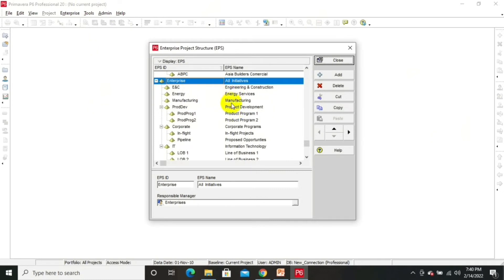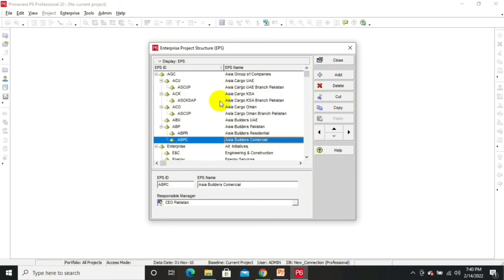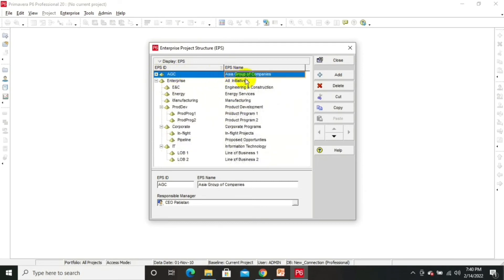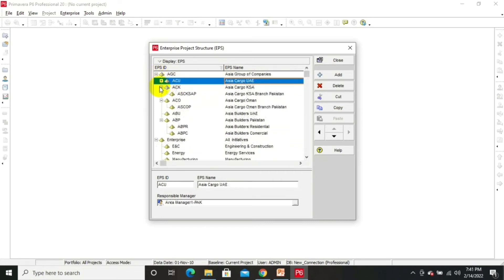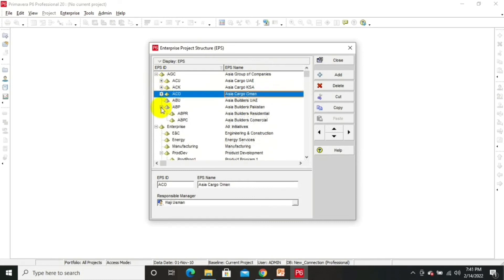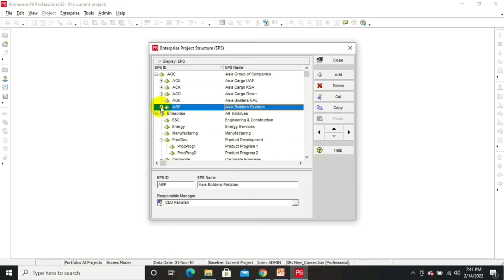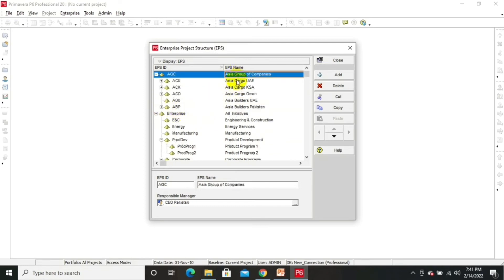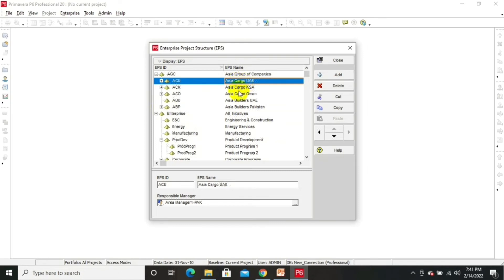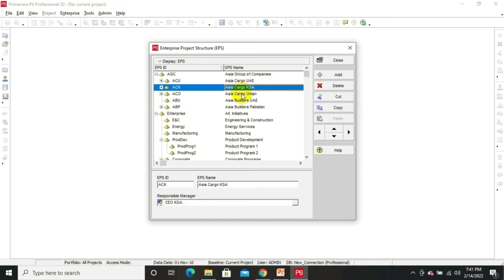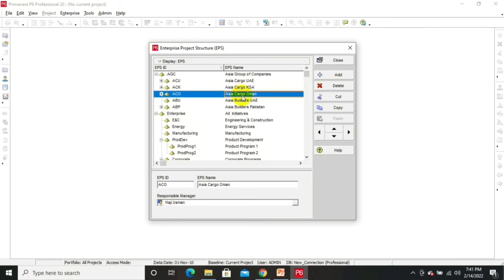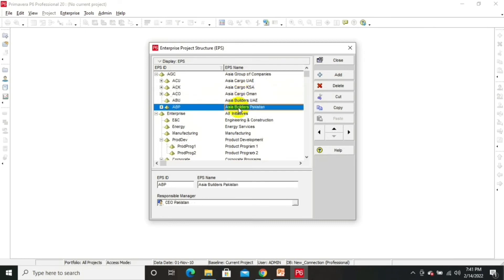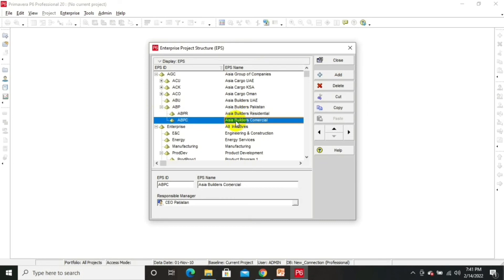You can also define your own EPS. Here is my EPS: Asia Group of Companies. Under it we can see Asia Cargo UAE, Asia Cargo Saudi Arabia, Asia Cargo Oman, Asia Builders UAE, and Asia Builders Pakistan. Opening further, there is Asia Builders Residential and Asia Builders Commercial. You can also add project managers here.